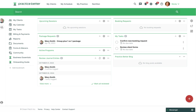Hello and welcome to Practice Better's video on the Medication and Supplement Tracker. In this video we'll go over adding and updating a client's supplement and medication history, how you can collect this information in a form, and how you can add supplements from recommendations you create in a protocol.